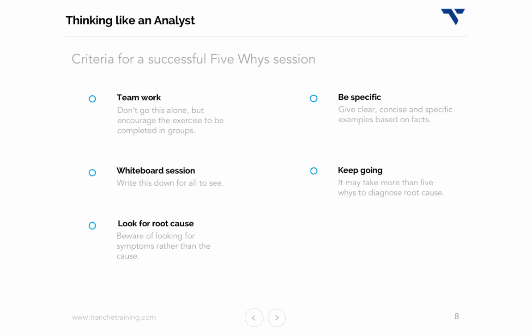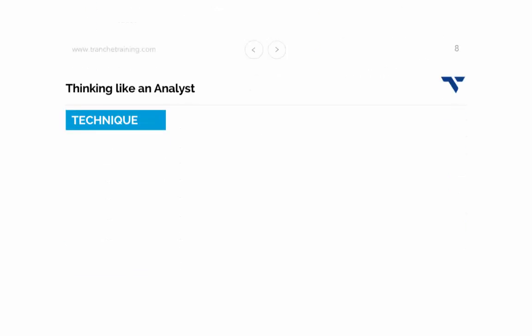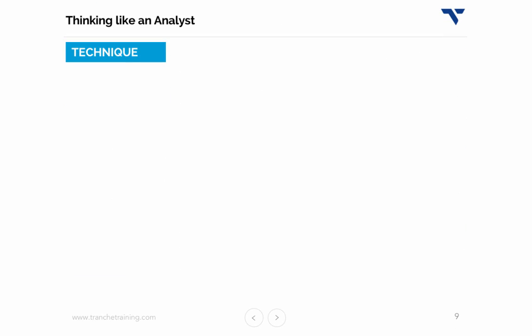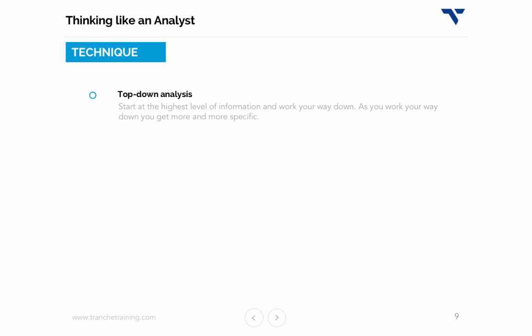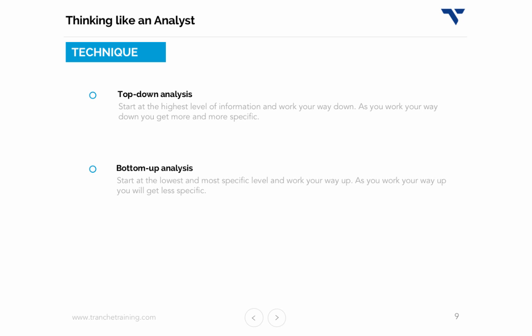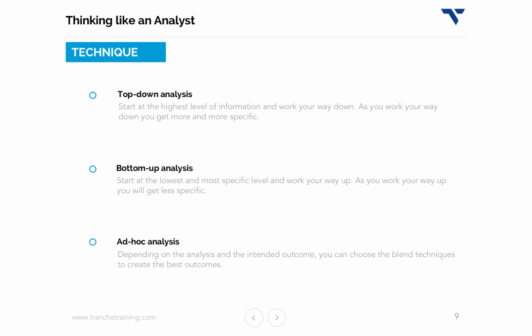Now that we've learned how to find root cause using the five whys, let's look at a few other analytical techniques analysts use on a daily basis. They are: the top-down approach, where you start at the highest level and work your way down; the bottom-up approach, where you start at a granular level and work your way up; and an ad hoc technique, which is a blend of both.